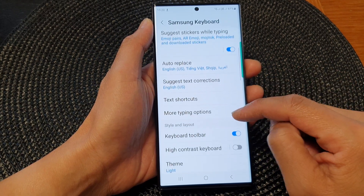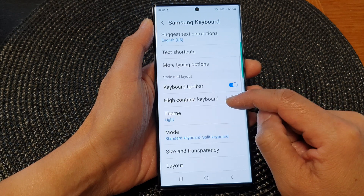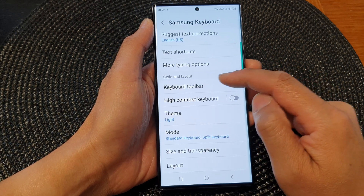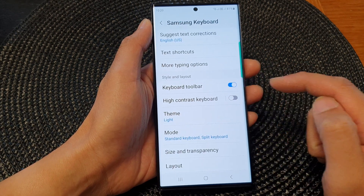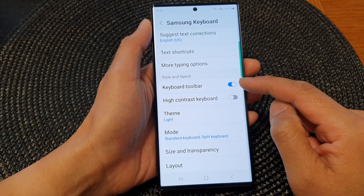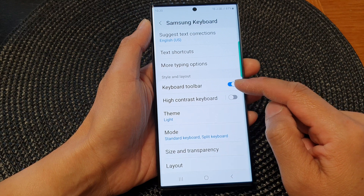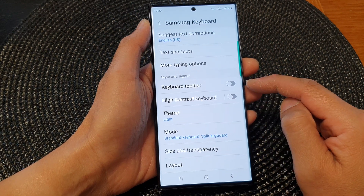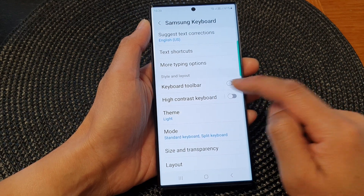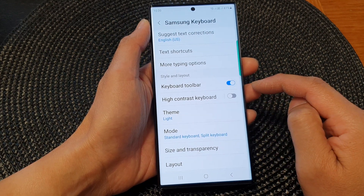Now scroll down and go to the Style and Layout section. In here tap on Keyboard Toolbar. Then tap on the toggle button to switch it off or turn it on.